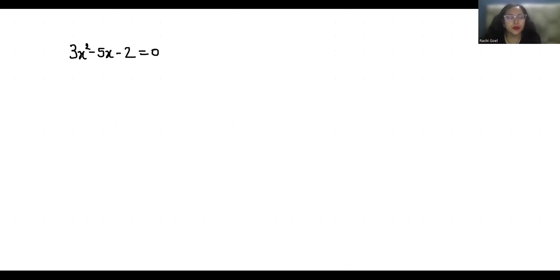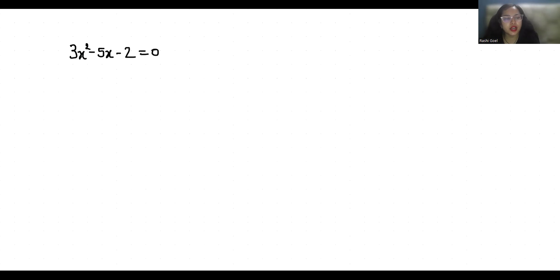Hello everyone, welcome to my channel. My name is Rashid Goyal and in this video we are going to solve 3x squared minus 5x minus 2 equals 0 and we have to find the value of x. So let's start with today's video solution.